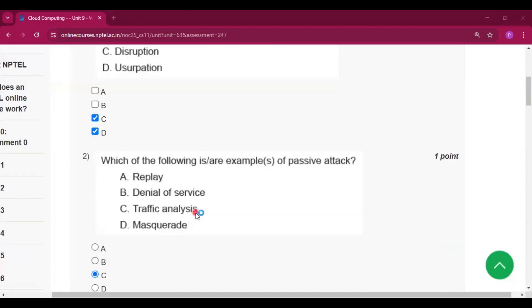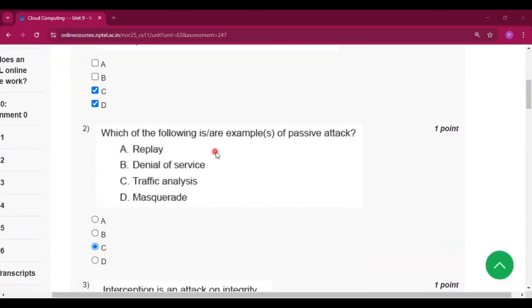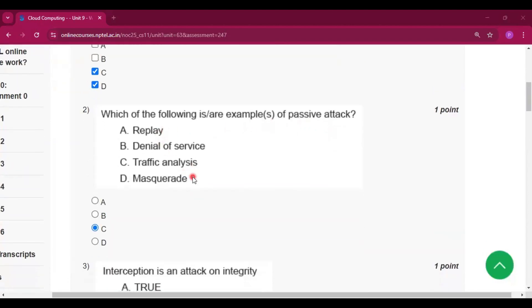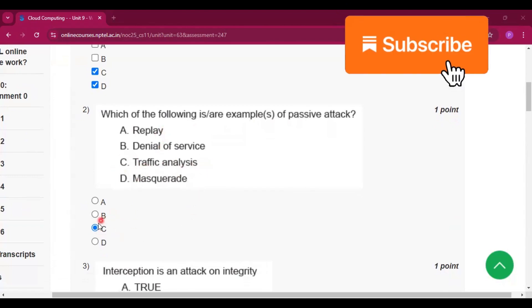Now for question number 2. Which of the following is or are the examples of passive attack? So traffic analysis will be the answer, that is option number C.